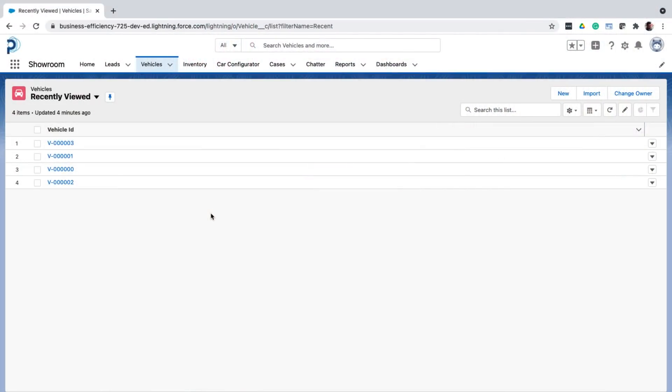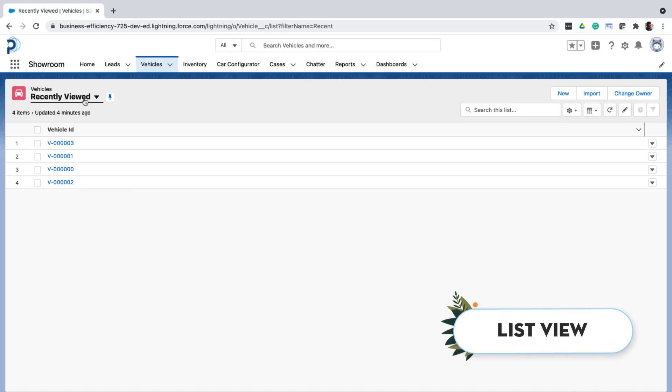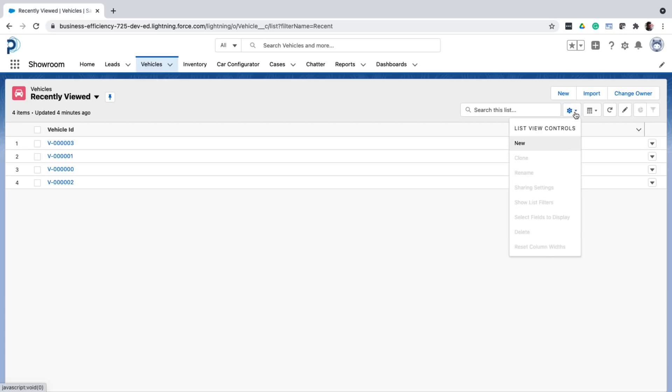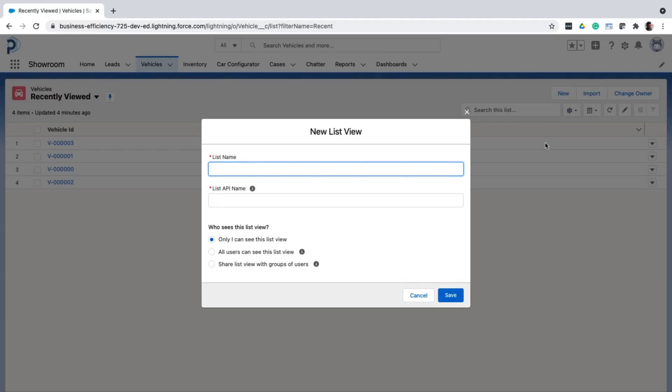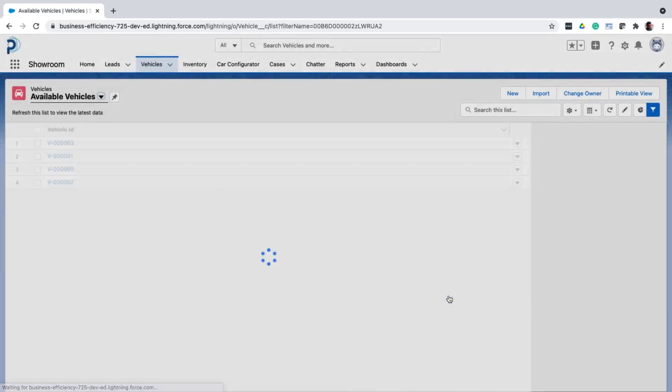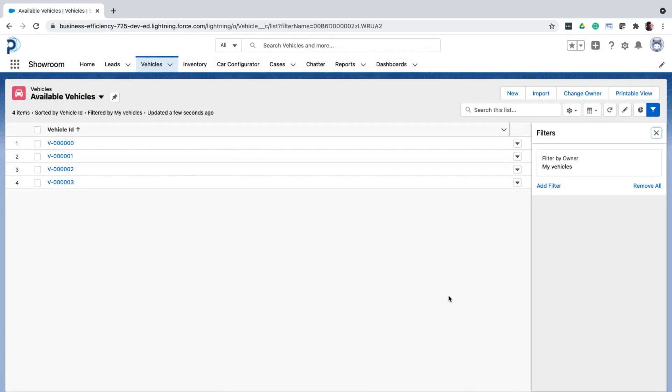So first, let's go to the tab you created for the vehicle object. Here you can see that it shows a list of recently viewed records. This is called a list view that essentially lets you see a list of records. I can then create a list view right from this page. Give it a name and specify who can see this view. And just like that, a new list view is created.